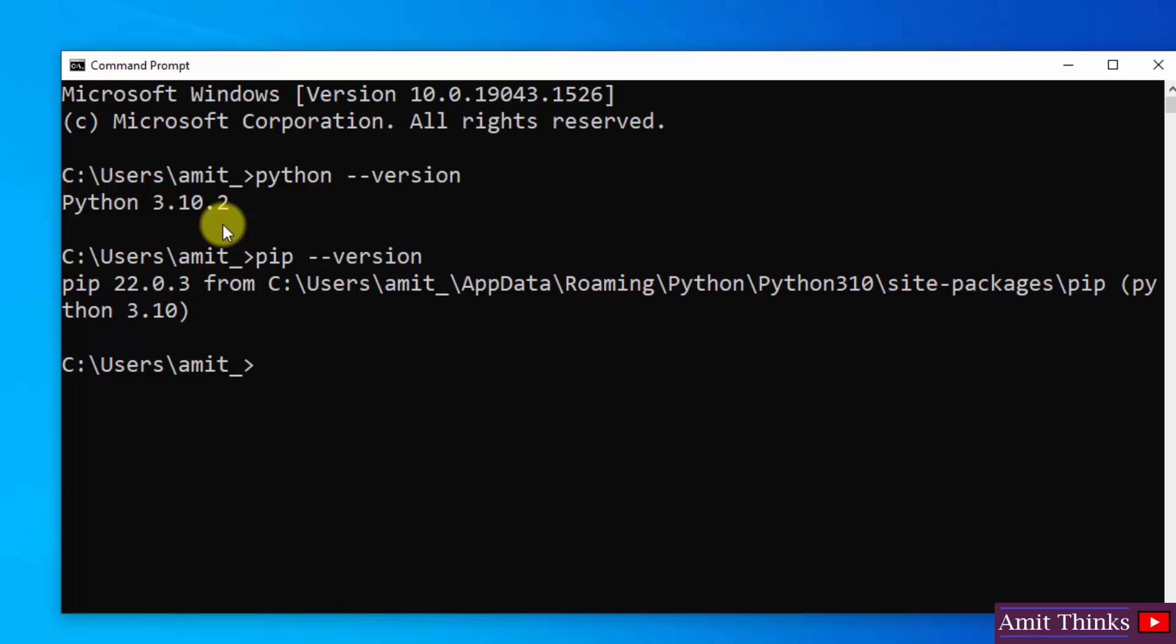So guys, we have successfully installed PIP also. Now let us install PyAutoGUI. If you remember, I have mentioned before that we will be using PIP to install the package. So type pip space install space the package name that is PyAutoGUI.